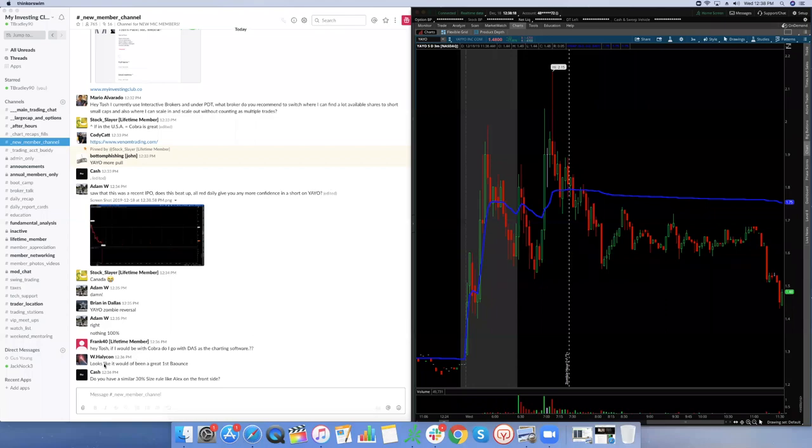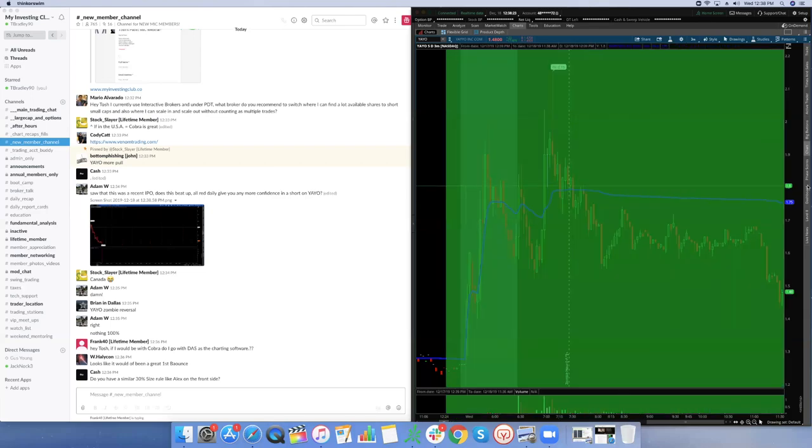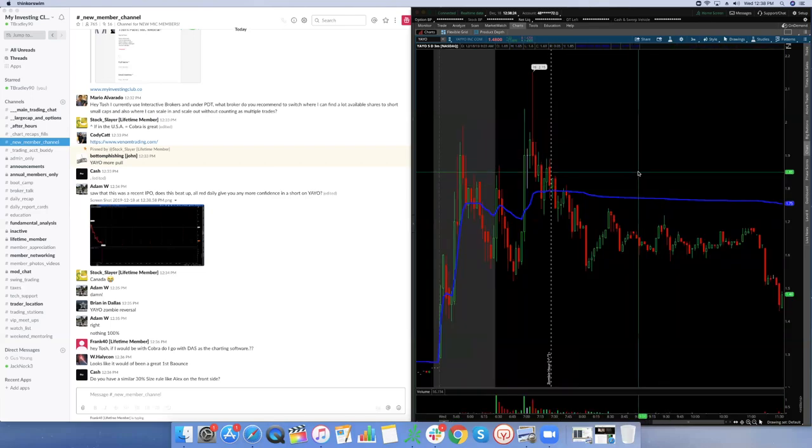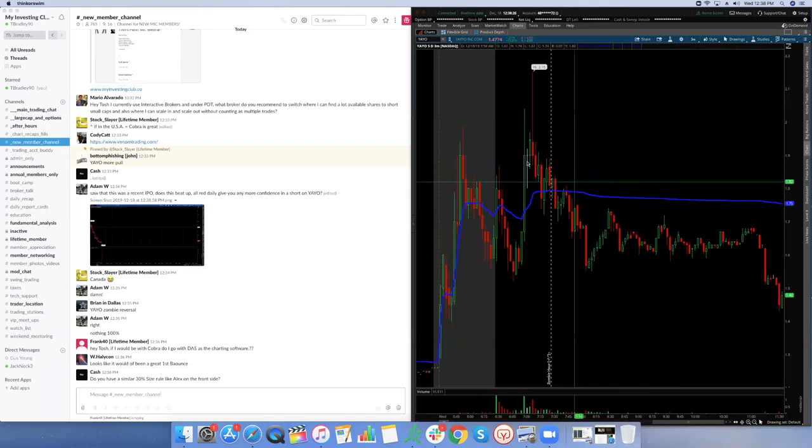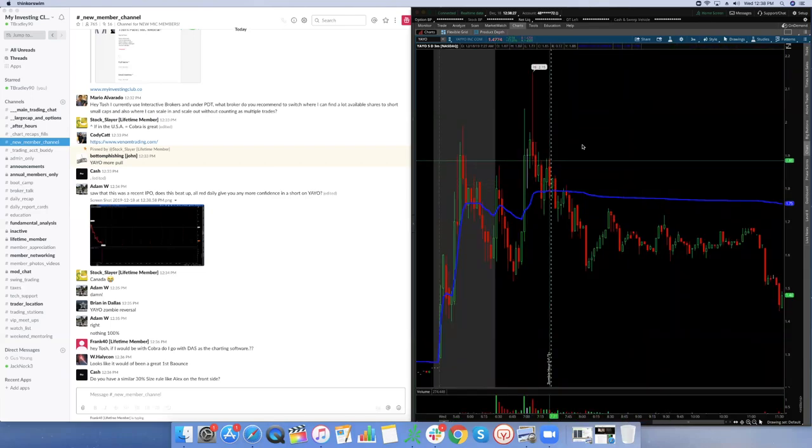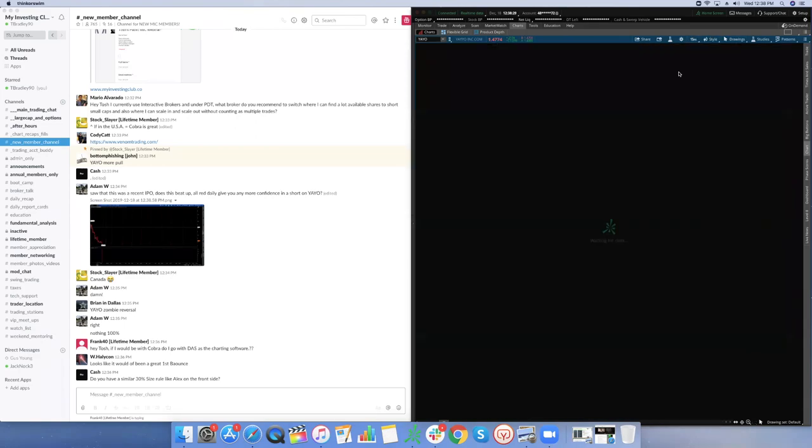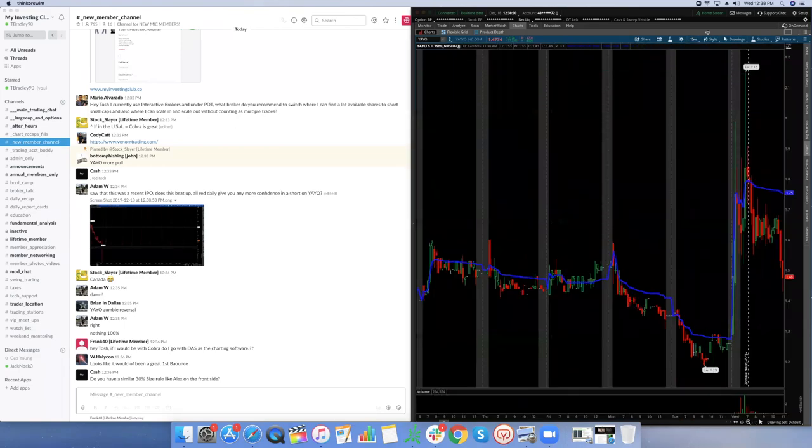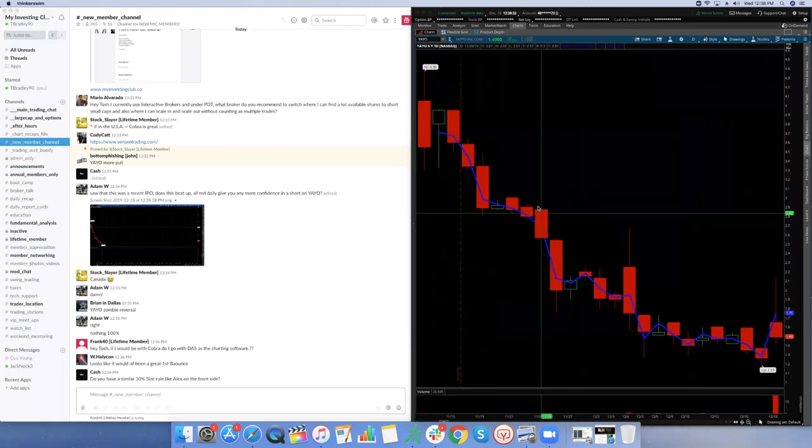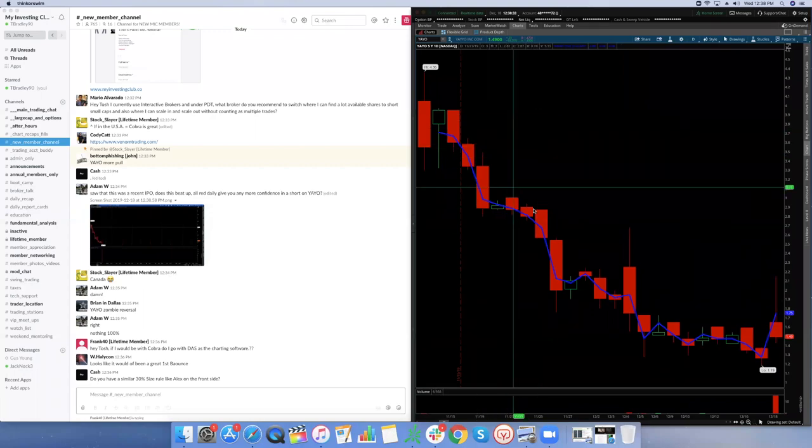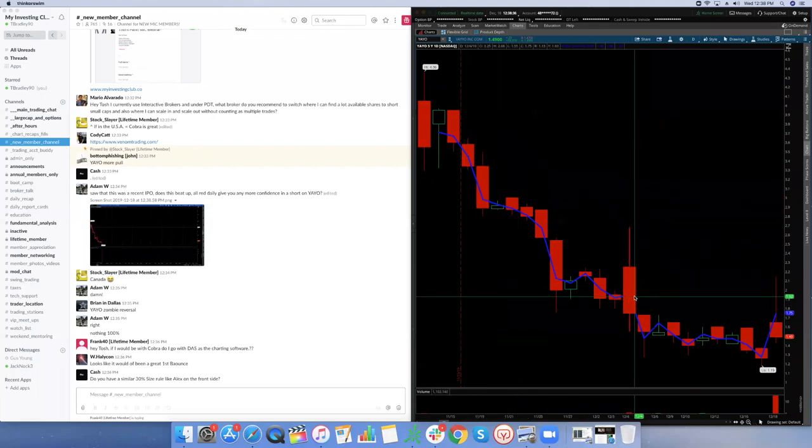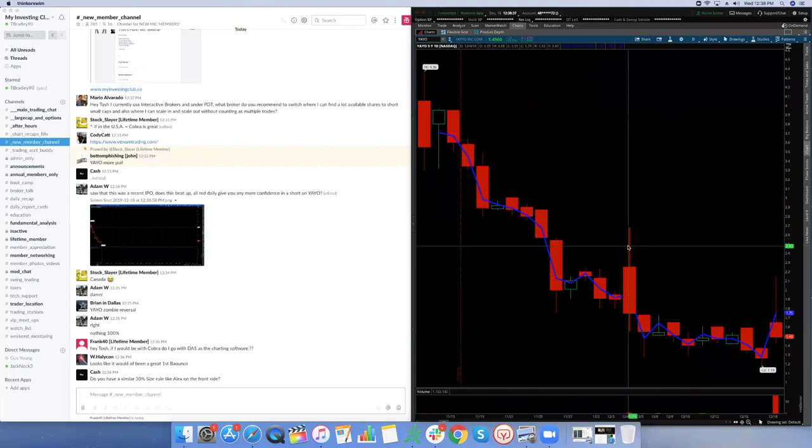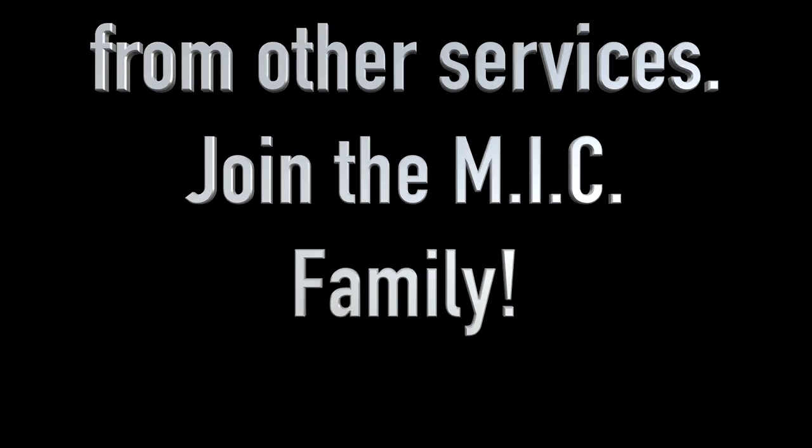Looks like it would have been a great first bounce. Yeah, I mean, I would never first bounce a stock with a daily like this. I would never long a stock with a daily like this. I don't care if it's a first bounce or not. I don't care what - this is just, it's hideous as a daily chart gets.